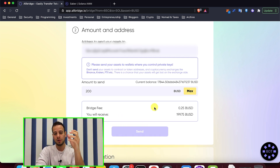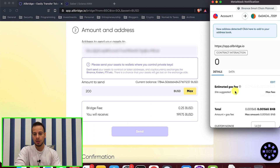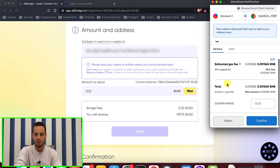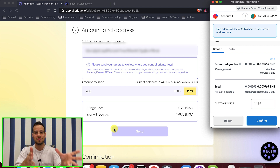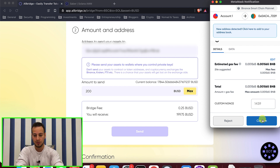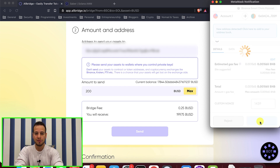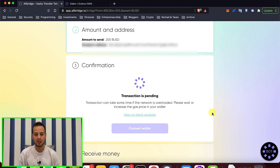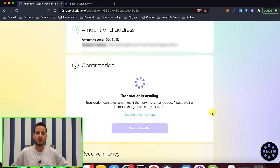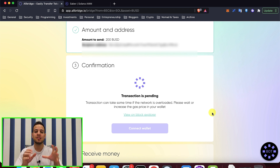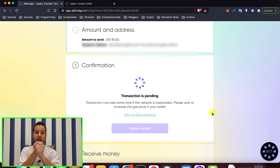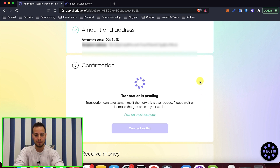We're going to click send and it will prompt a MetaMask transaction to send the tokens. I already approved the contract, but if it's the first time you're using AllBridge, you will first have a transaction to approve the tokens — you're basically approving the smart contract of the bridge to use your BUSD tokens. Now I'm going to confirm the transaction to execute the actual bridge. You can see the transaction is pending, sent to the Binance Merchant smart contract of AllBridge responsible for bridging BUSD tokens to Solana.